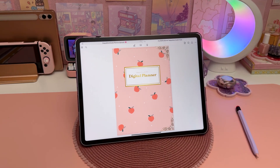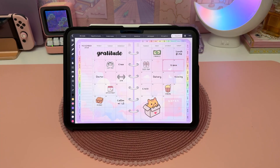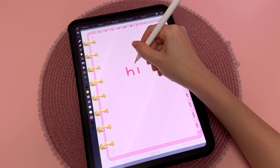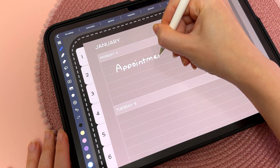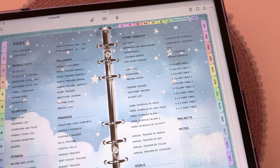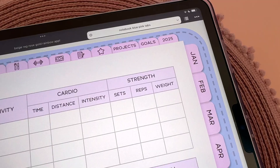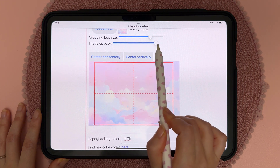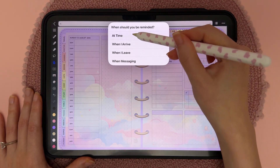Hello and welcome. Since releasing our new digital planners I've received many requests for a detailed tutorial on the customization options. So in this video I'm going to walk you through all the different ways you can personalize your planner to make it exactly the way you want.